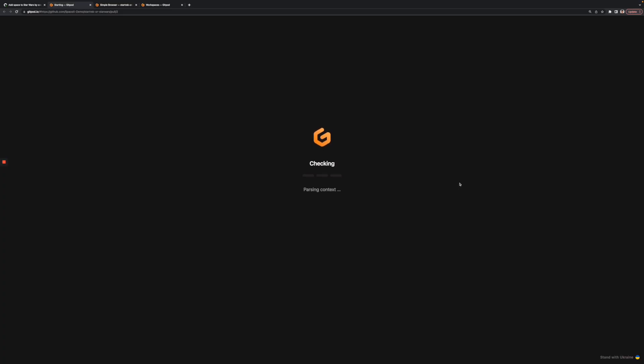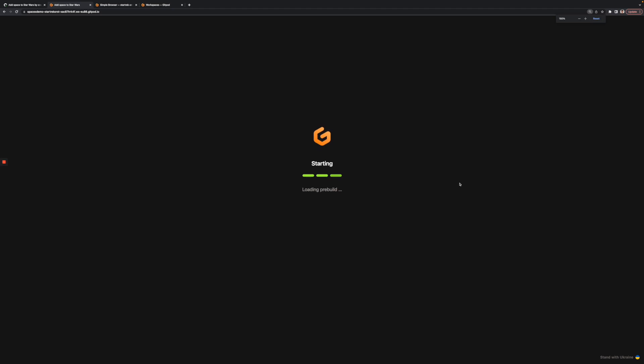Amazing, right? Gitpod takes the pull request and sets everything up I need automatically. Once it opens, I've got a fully running application and complete dev environment that includes everything I need to work on this pull request.